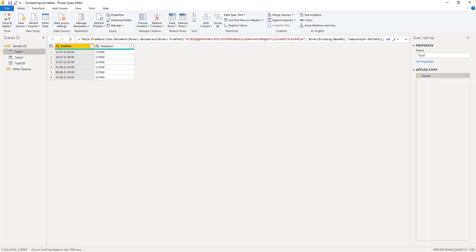Now there is a function called table.remove matching rows that removes all occurrences of the specified rows in the second argument from the table passed as its first argument.